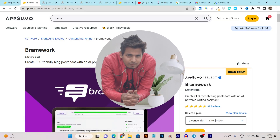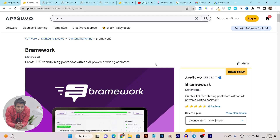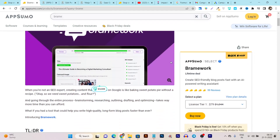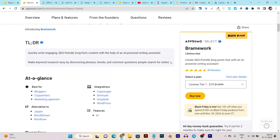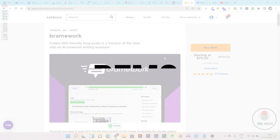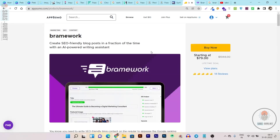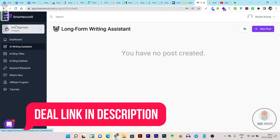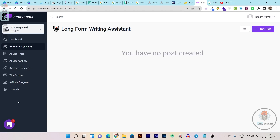Hey guys, this is Basant here and welcome back to Ascory YouTube channel. As I said, this video is going to be a detailed Brainwork review with demo, and I will also show you using its features and writing full-fledged long-form content within its platform. So let me give you the demo of this tool, and after that I'll tell you about its lifetime deal. Once you buy this lifetime deal from AppSumo — link will be given in the description — you have to go to Brainwork and activate your account.